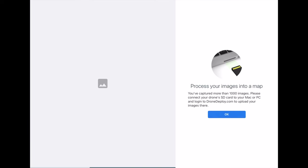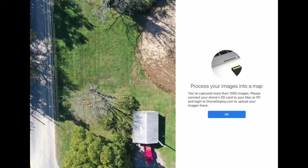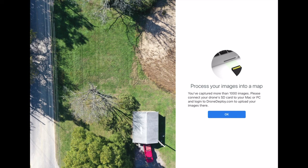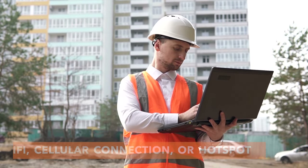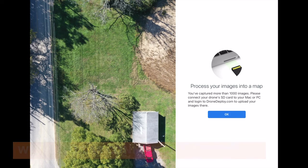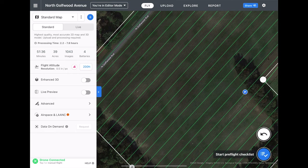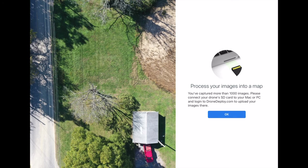I am prompted with a message to upload the images on a computer from the SD card. There are two different options to upload our images. The first is referred to as upload later, where we will remove the drone's SD card and then plug into our computer to upload the images for processing. You will need an internet connection for the upload process, but you can still use your laptop out here in the field if you have a strong cellular connection or hotspot. The other option not listed here is called mobile upload. We do not have that selection because our map was over 1000 images and we also swapped batteries. On smaller sized maps with under 1000 images and completed in just one battery, we will be given the option for the mobile upload.